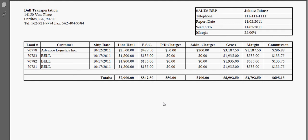You have the customer, the ship date, the line haul rate, the fuel surcharge, all fix and drop charges, any additional charges, the total gross amount, the margin, and the last column will be the commission. You will have the commission broken down by load, and the bottom right hand corner will be the total balance owing to that person.